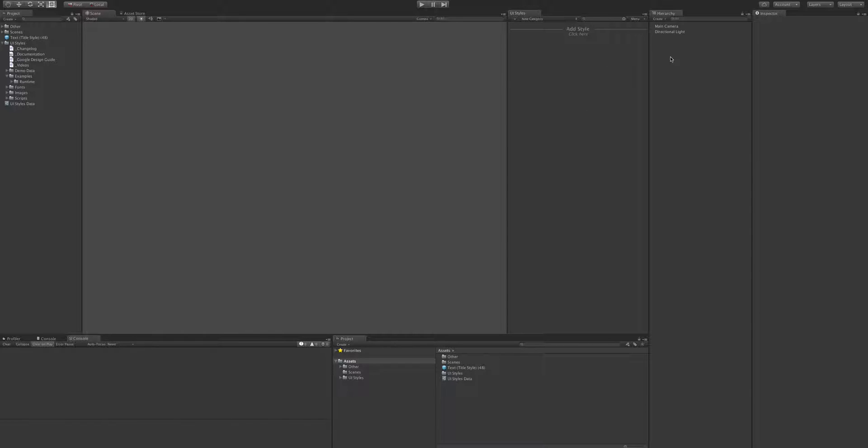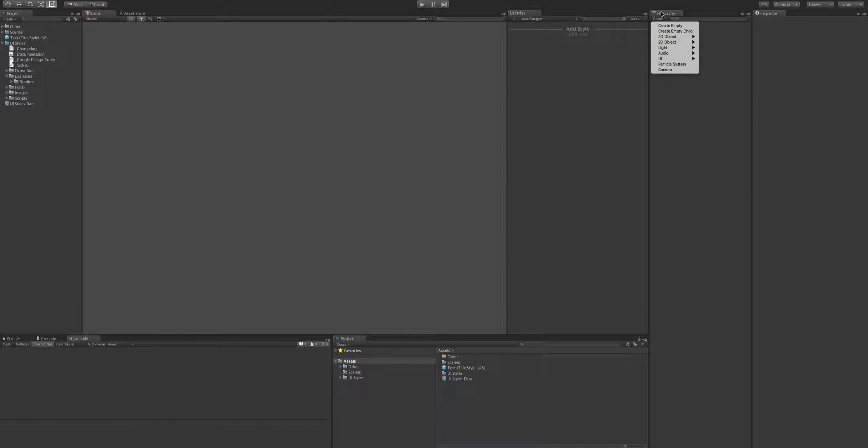So when we add a style, we can select one from the drop down, which is probably how you're already doing it, but better still we can just drag it in there.